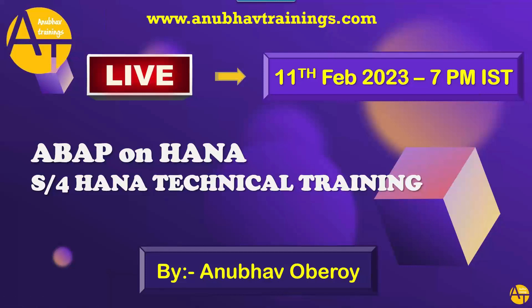My name is Anubav. I have total 18 years of experience in the world of SAP and I will be your trainer for this training.